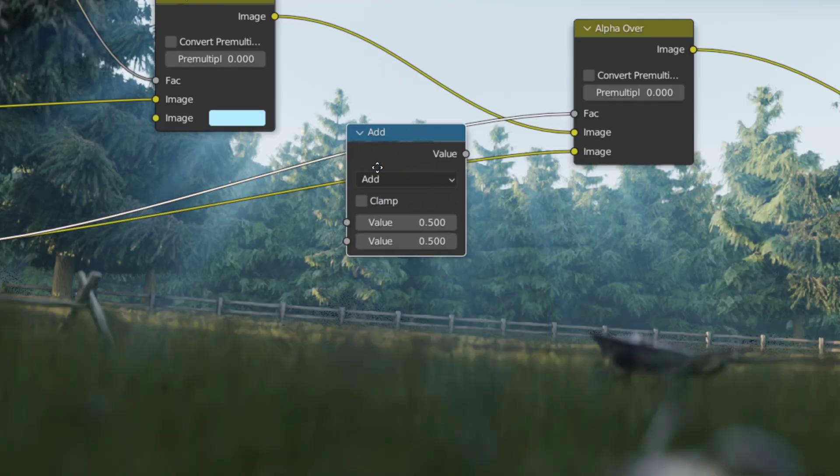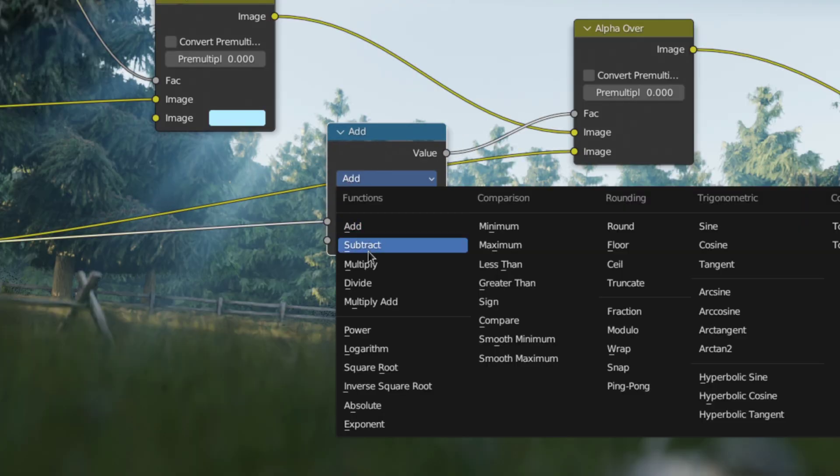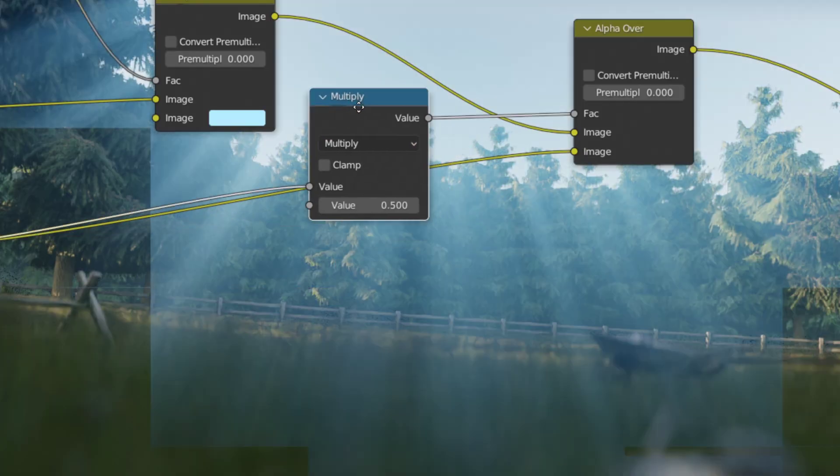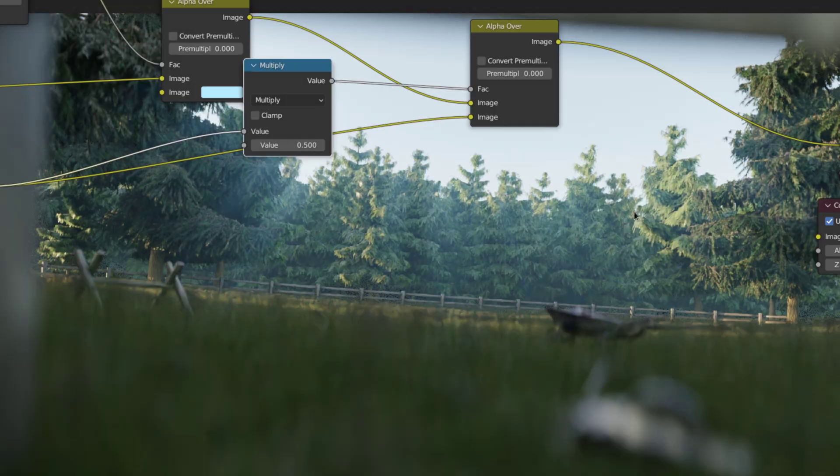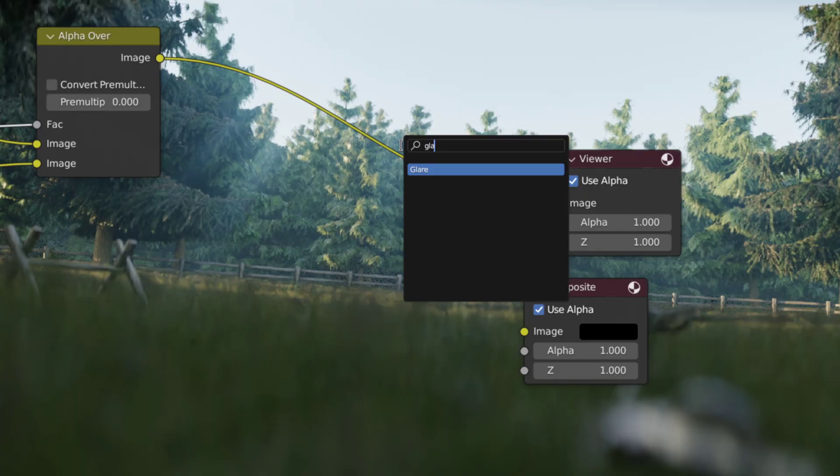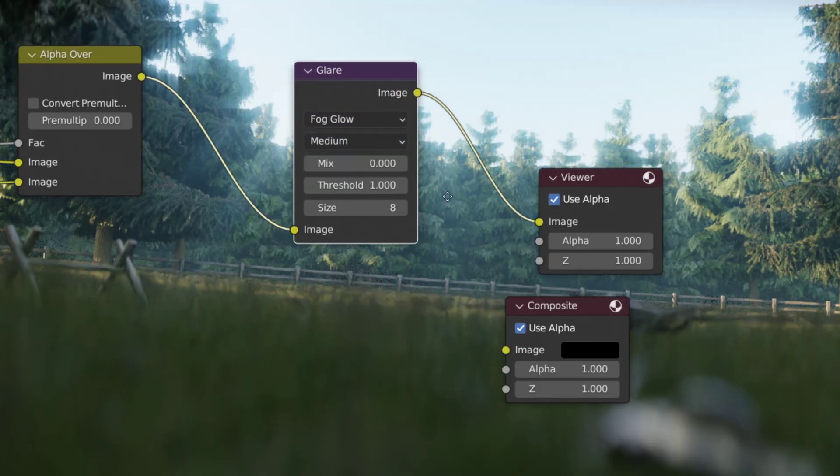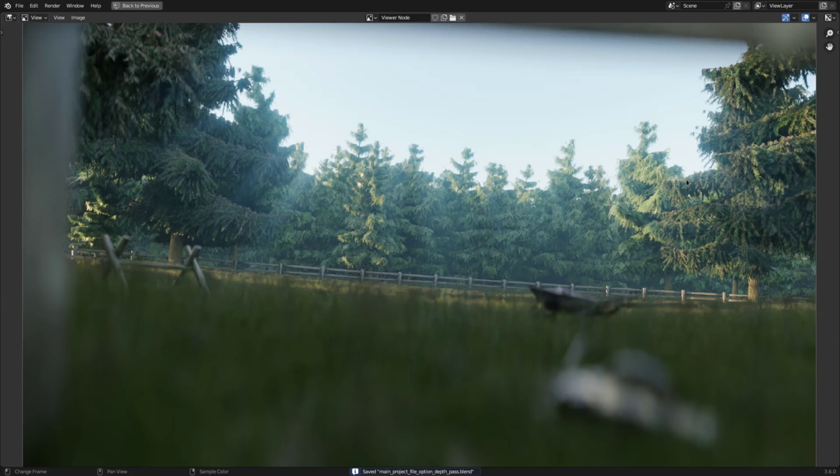Then, to vary the visibility of the God Rays, you can add a Multiply Node between the Sun Beams Node and the Factor and tweak the value. As a last touch, add another Glare Node and set the mode to Fog Glow. Done! I think it looks very cool.